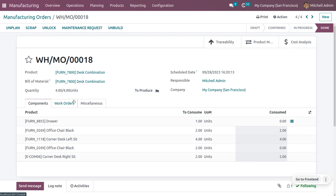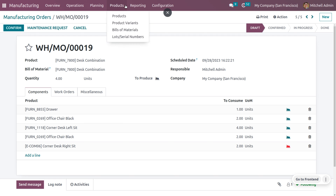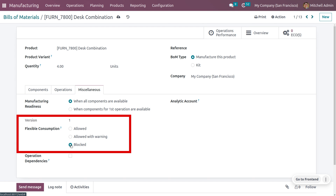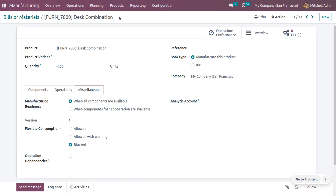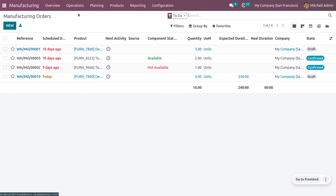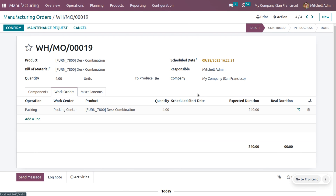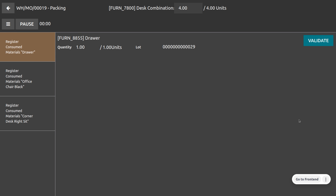Now let's see how to manage flexible consumption when set to 'Blocked'. Duplicate the existing manufacturing order and go back to the Bill of Material for this combination. Change the flexible consumption to 'Blocked' — when the BOM is not followed, the manager can only close the manufacturing order after confirming the warning. Move to the manufacturing order, find the order for this combination, then navigate to work orders and confirm the manufacturing order. Open the tablet view.